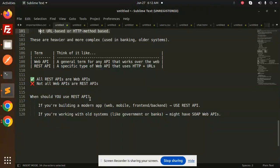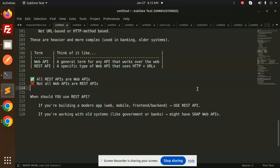When should you use REST API? If you're building a modern app - web, mobile, frontend, backend - use REST API. If you're working with old systems like government or banks, you might use SOAP Web APIs.